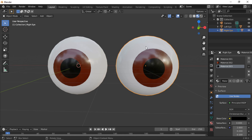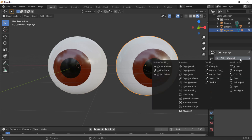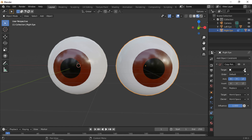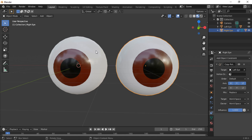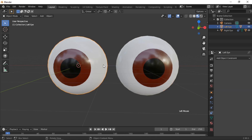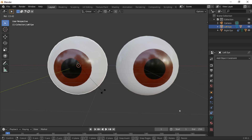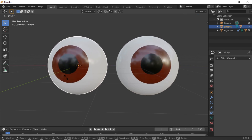We will now animate the left eye and use object constraints so the right eye matches the movement of the left. With the right eye selected, click on the Object Constraints icon. Select Copy Rotation from the Add Object Constraints drop-down menu. Use the eyedropper to select the left eye as the target object — when we rotate the left eye, the right eye rotates with it.